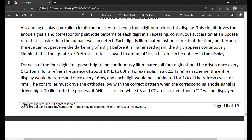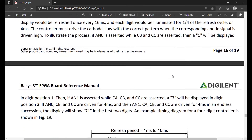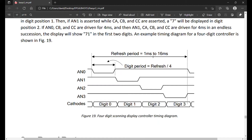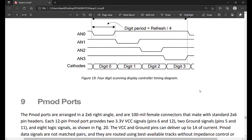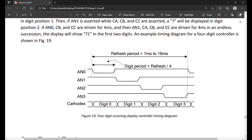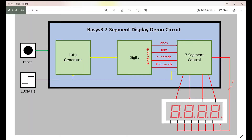That's explained right in the manual: to illuminate a segment the anode should be driven high while the cathode is driven low — but since the Basis 3 uses transistors to drive enough current into the common anode point, the anode enables are inverted. Another thing to consider is the refresh rate. The manual states that for all four digits to appear bright and continuously illuminated, all four should be driven once every one to 16 milliseconds. I set up a four millisecond refresh — within this range — with each anode on for one millisecond.